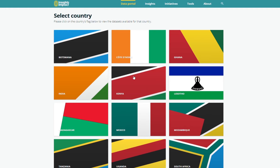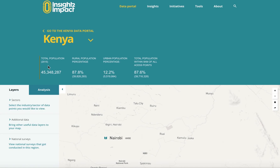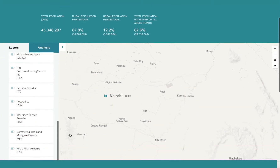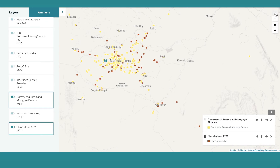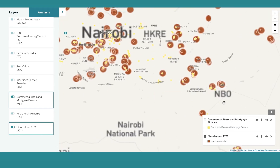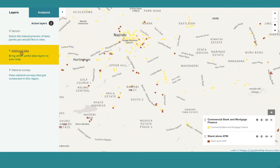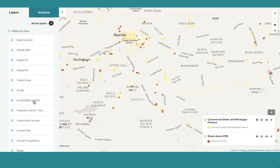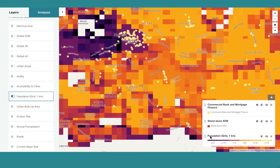Start with a country like Kenya. You see the data captured in 2015 with a population of 45 million. You choose a sector like commercial banks and ATMs, and you see all the color-coded locations appear on the map. If you wanted to know the population density in a specific area, you go back a step, select additional layers, and then select population. An overlay appears on the map showing the population density.